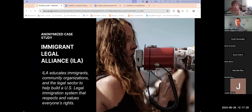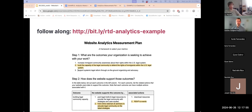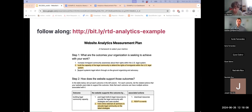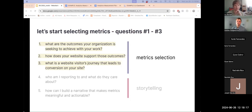It's notable that this case study has been anonymized. As far as I checked last, there is no Immigrant Legal Alliance, but all of the information related to this case study is real. Immigrant Legal Alliance educates immigrants, community organizations, and the legal sector to help build a U.S. legal immigration system that respects and values everybody's rights. Here's a link — if you want to load this into your browser or download it as an example, this is the worksheet that we're going to do today together, and I'm going to walk you through this step-by-step.